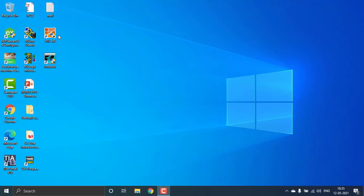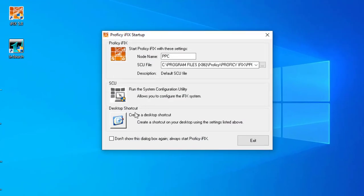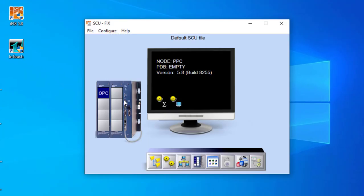Welcome. Today I'm going to show you how to configure the SCU in iFIX 5.8, or the System Configuration Utility in iFIX 5.8. By this video you'll be able to know how to create a new project.